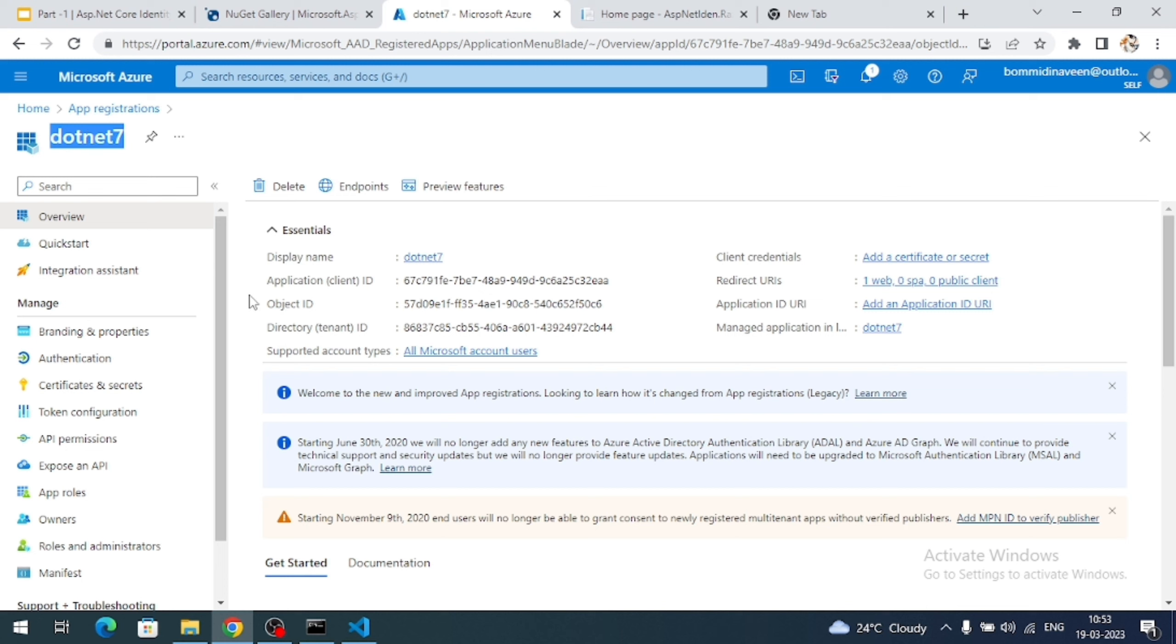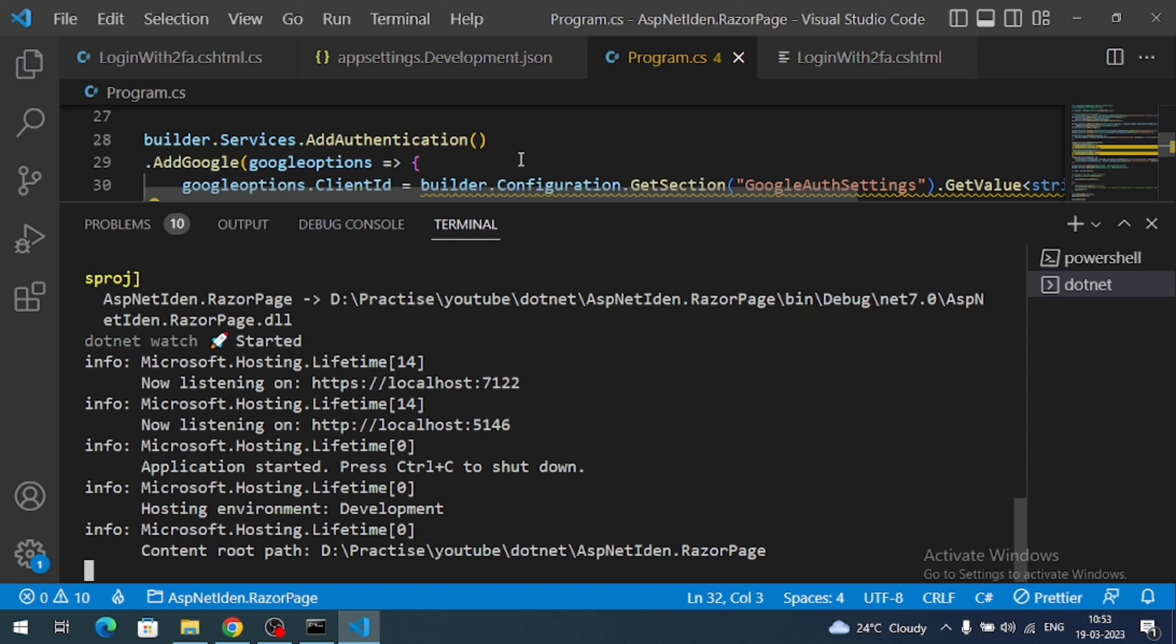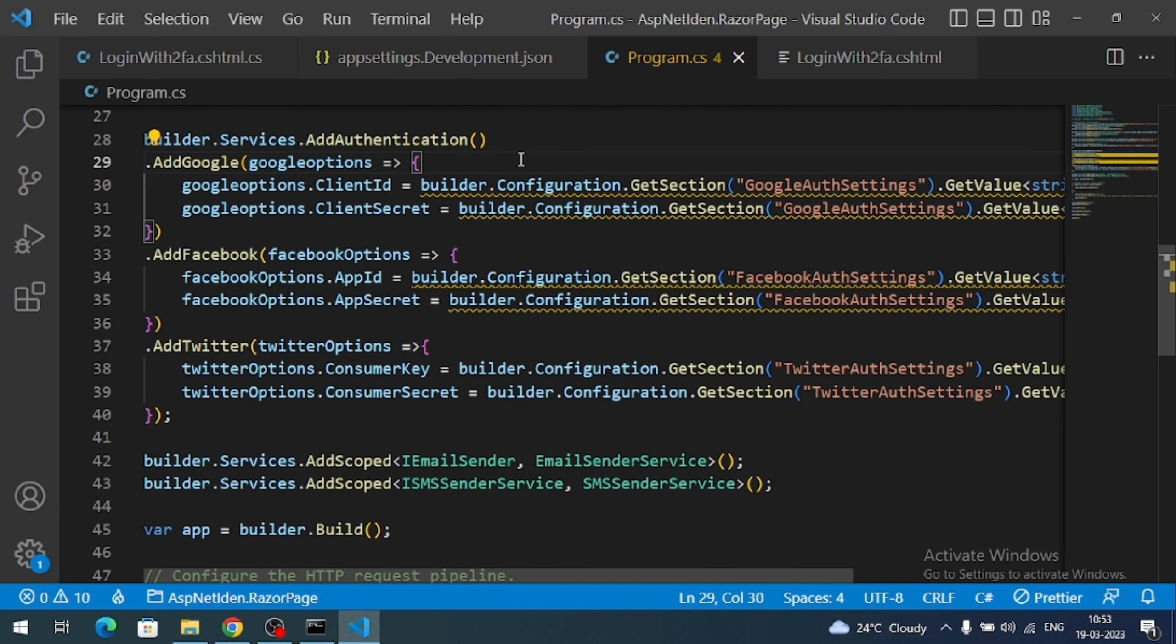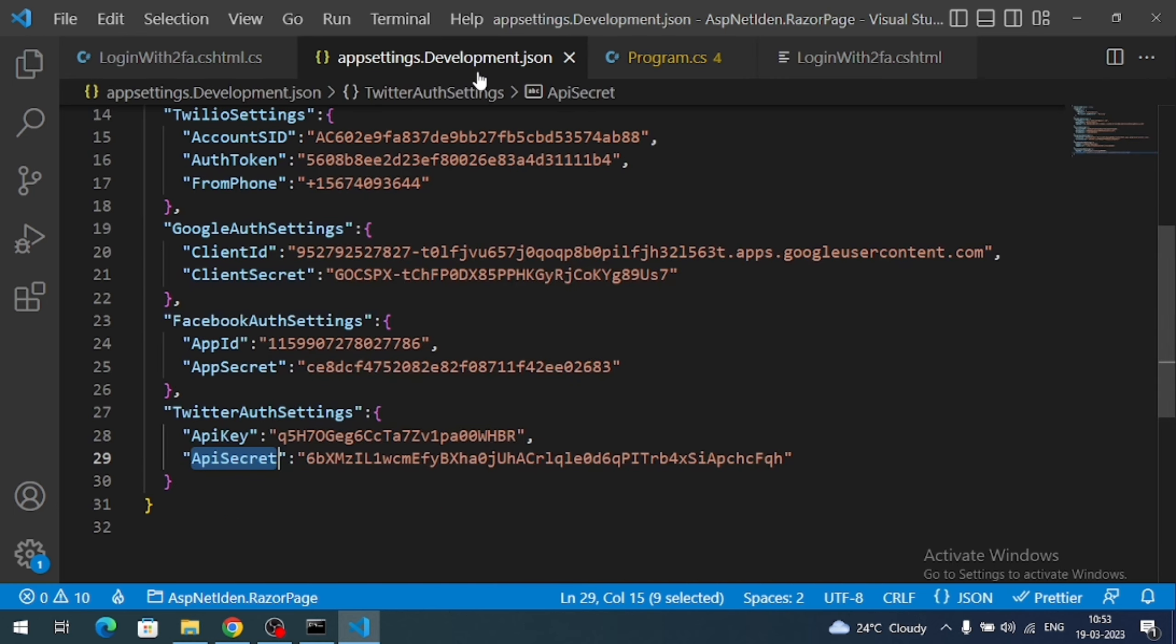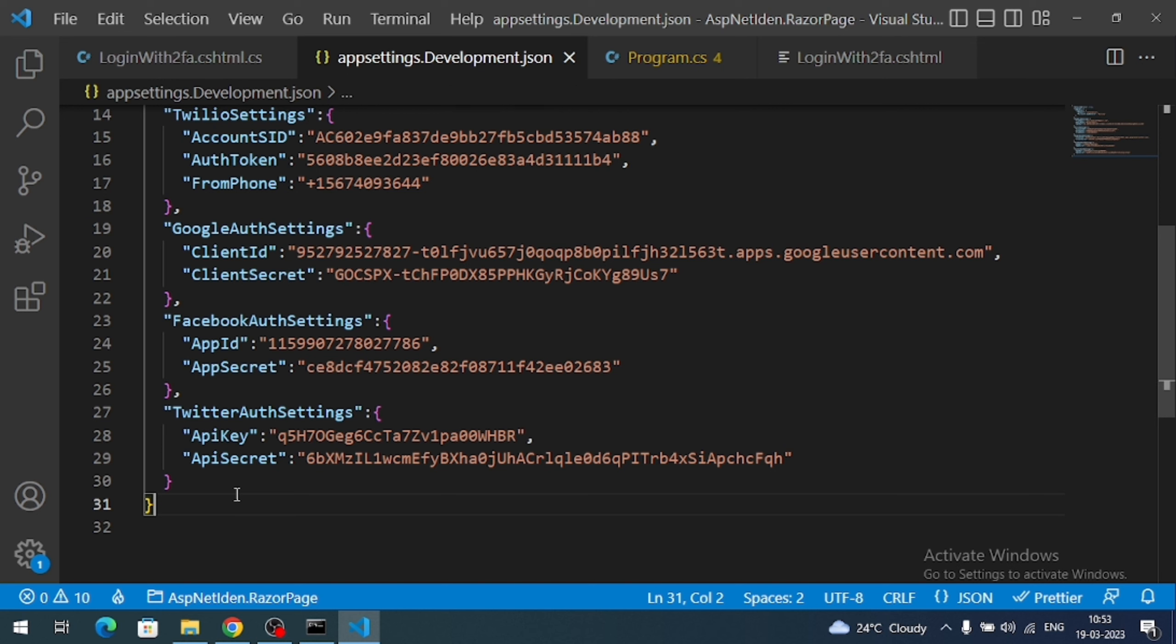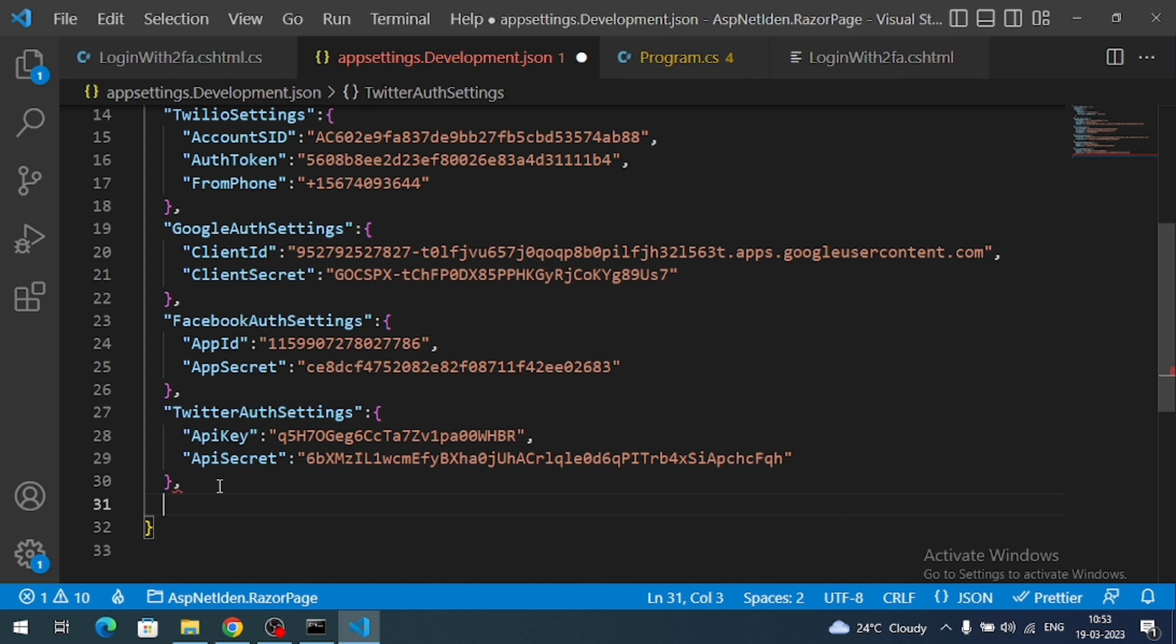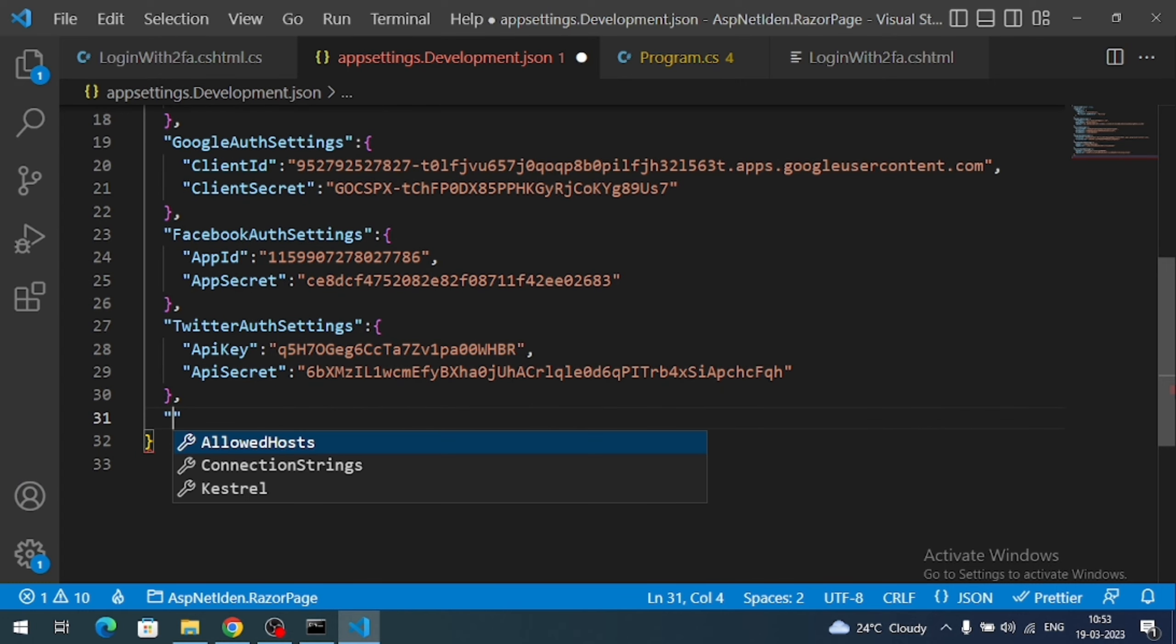Now the thing here there is an application ID. So we require this application ID in our application. So copy this. And in our JSON file, which is nothing but appsettings.development.json file. Just like any other social login, we need to have an app ID and app secret.